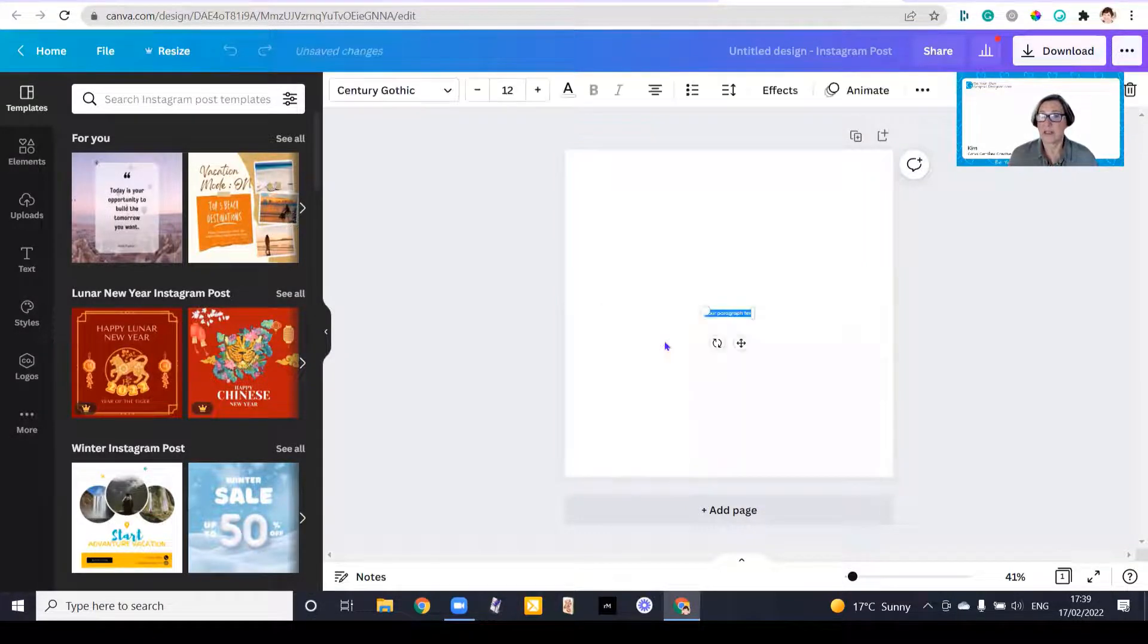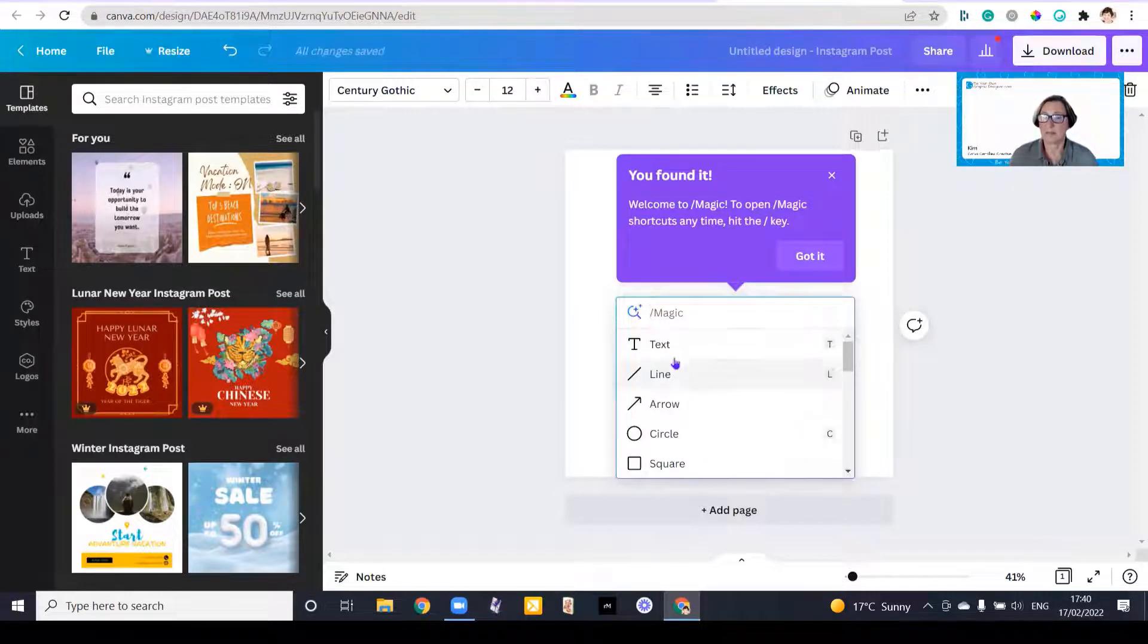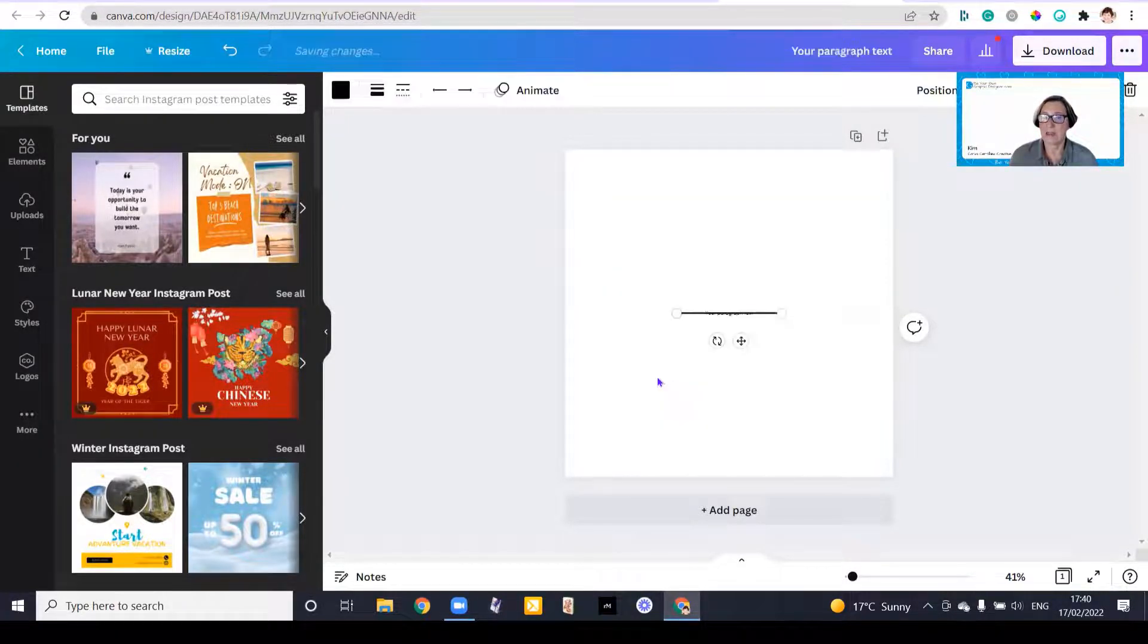So I can just add a text box. So my text box has come up immediately. Going back, I can add a line to my design, just move that up.